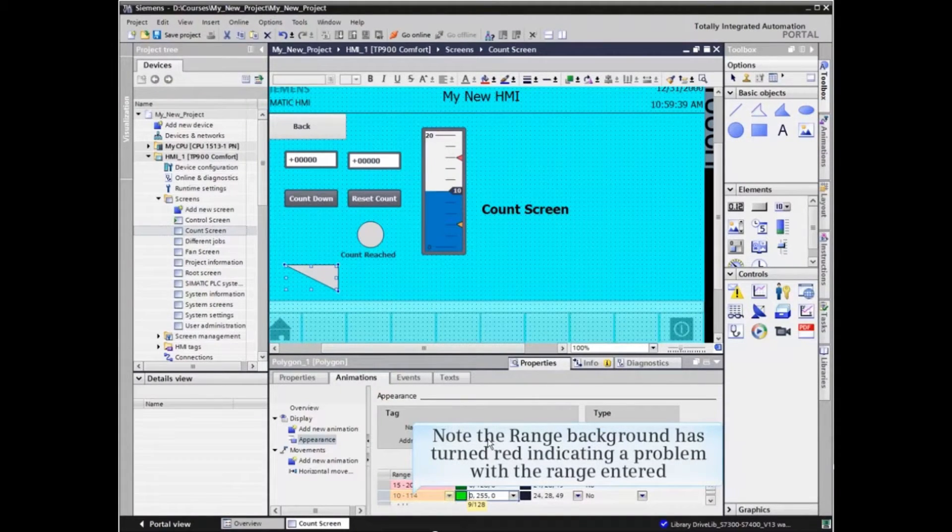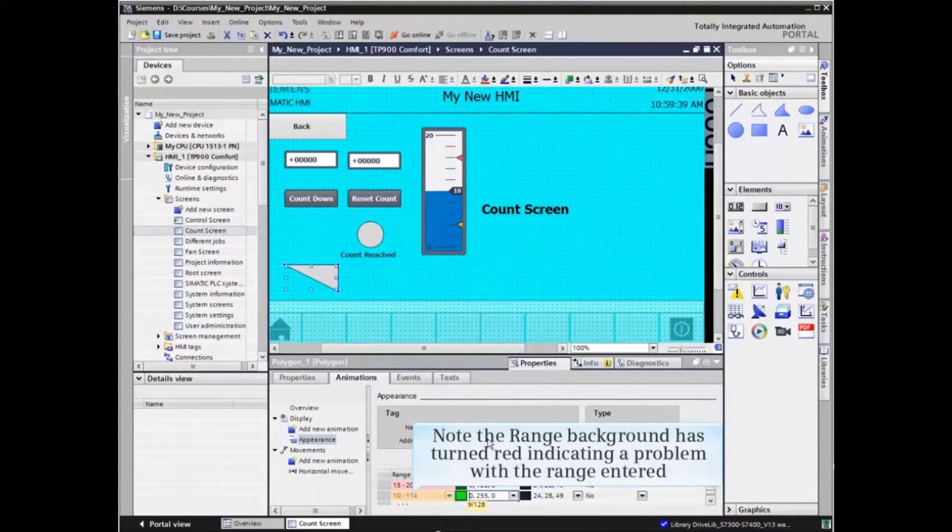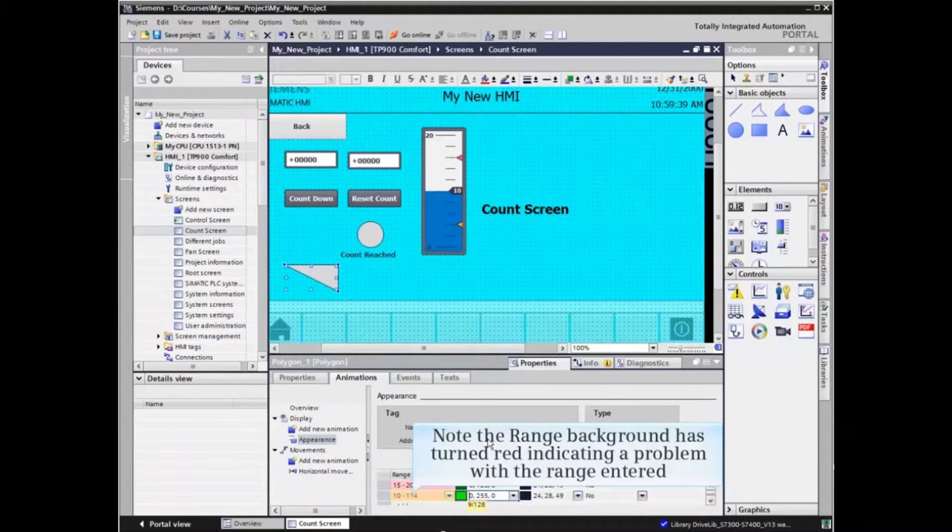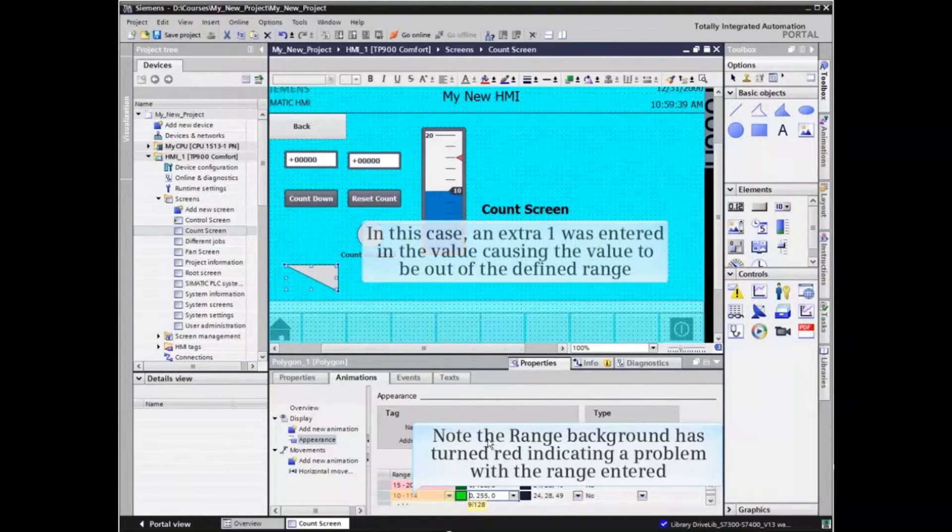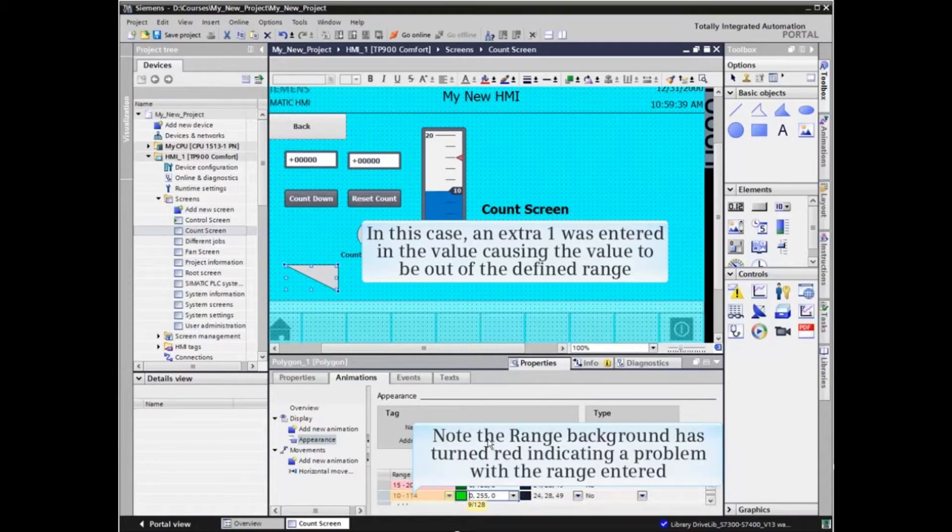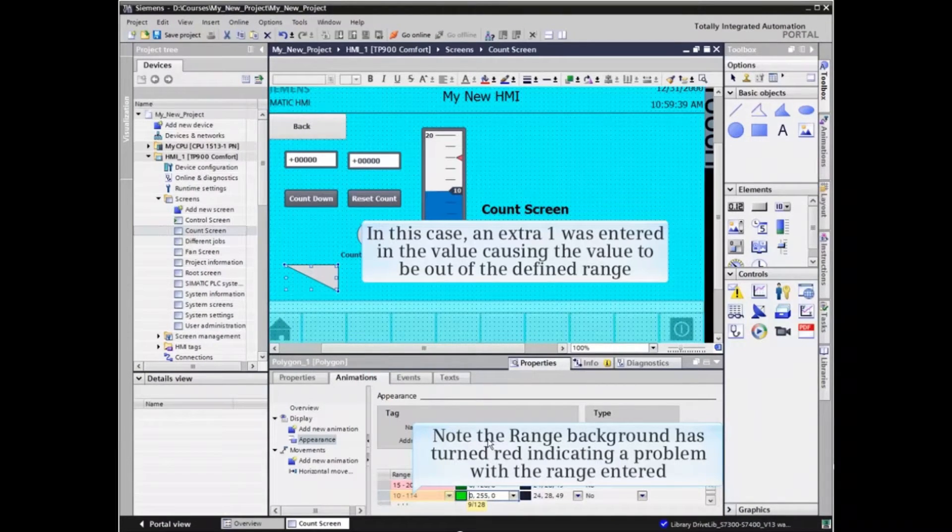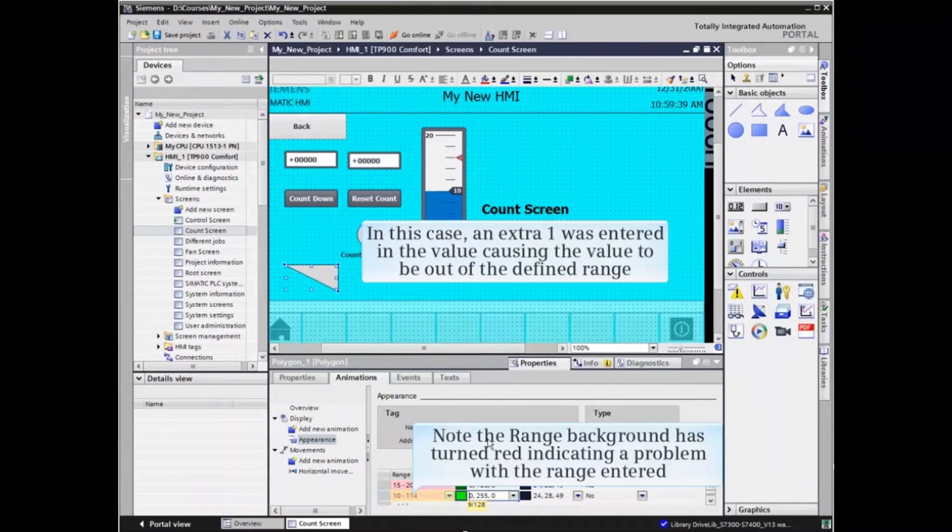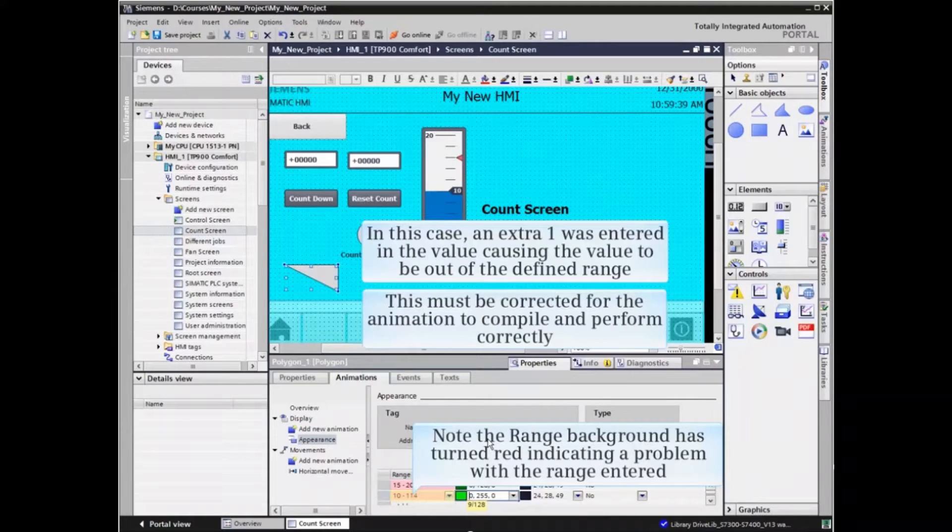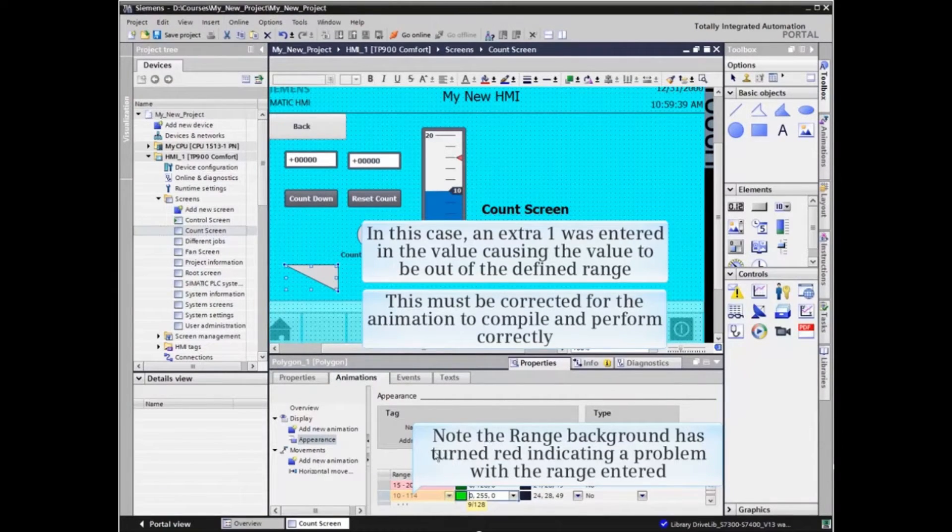Note that the range background has turned red, indicating a problem with the range entered. In this case, an extra 1 was entered in the value, causing the value to be out of the defined range. This must be corrected for the animation to compile and perform correctly.